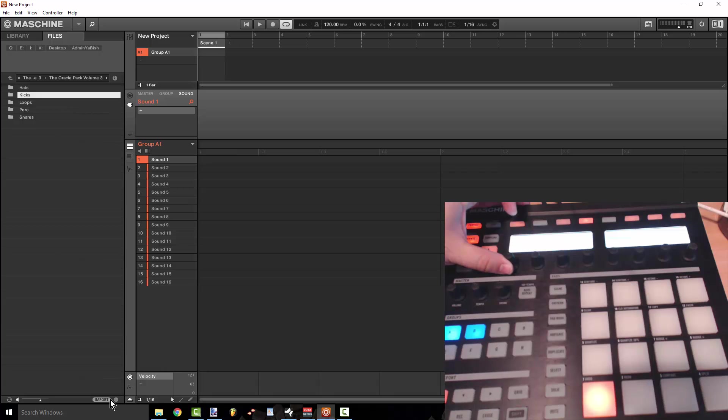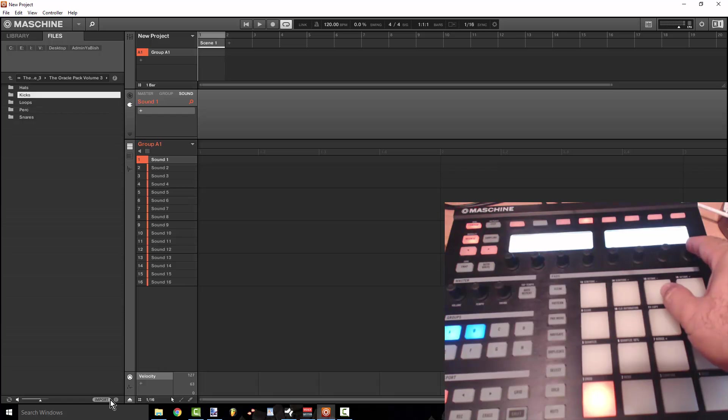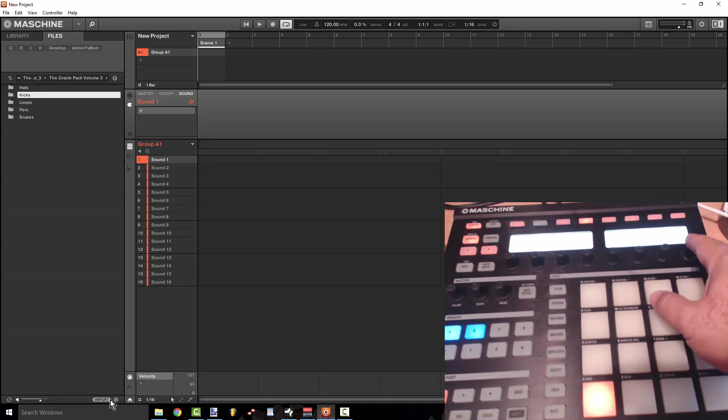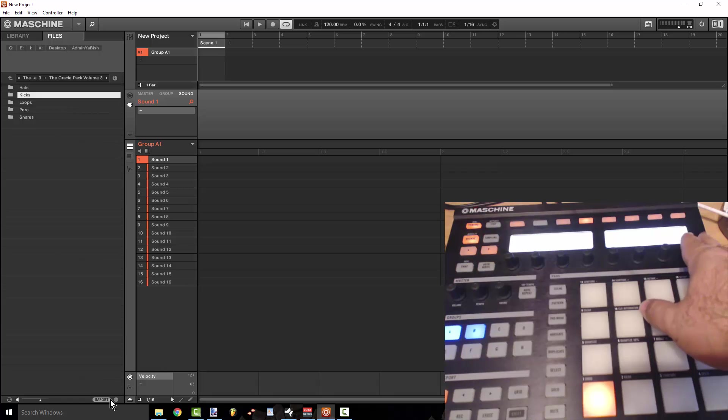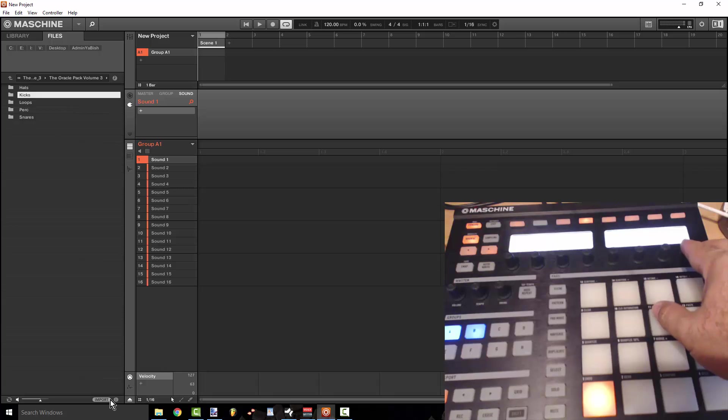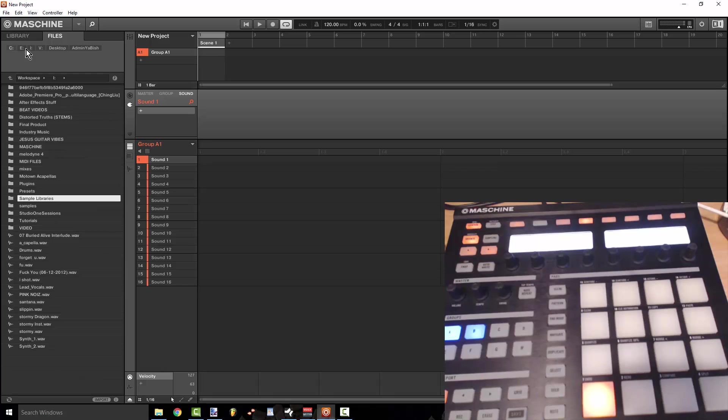And now all of the kicks that I went ahead and tagged from the Oracle pack are right here which is awesome because now I can browse all these sounds with an actual knob.